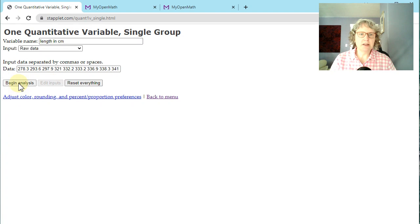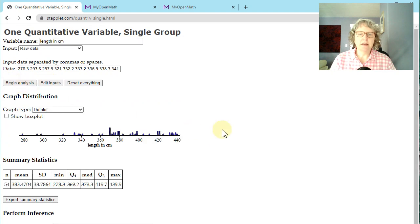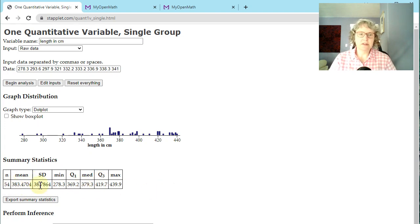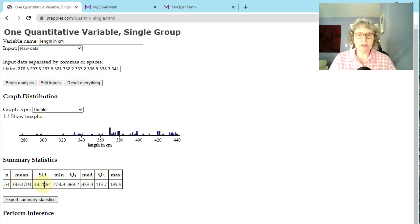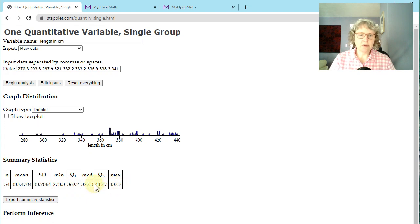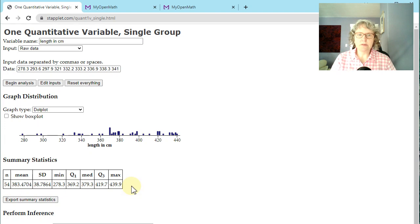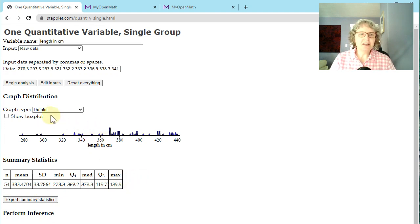So we put begin analysis and we see a graph and our summary statistics right here. So maybe all you need are the summary statistics. What's the mean or standard deviation or any part of the five number summary or n. That's the number of data points we have. So if so, that's all you have to do right there. But if you're trying to get a graph...